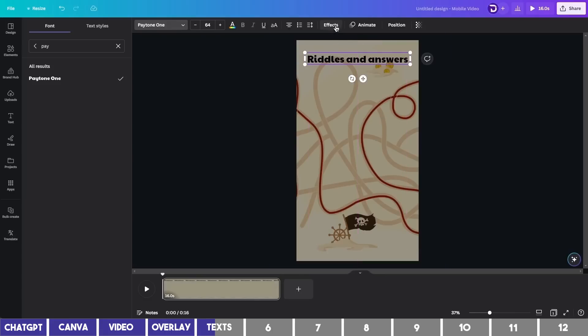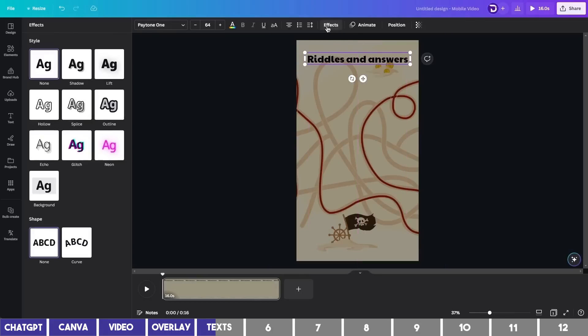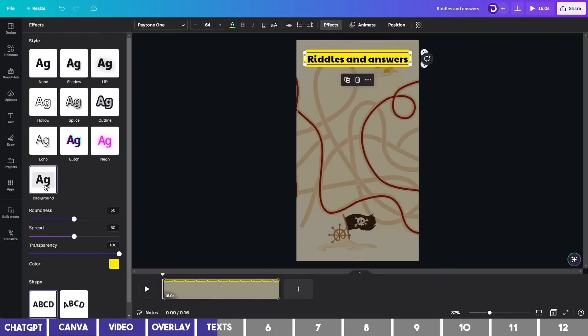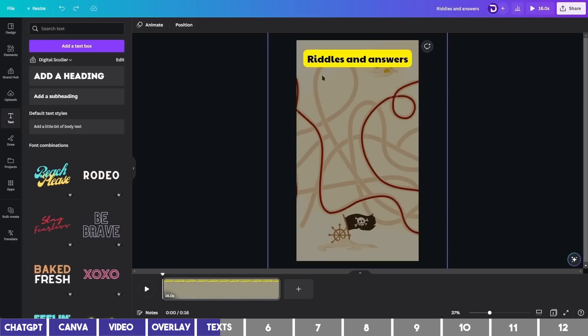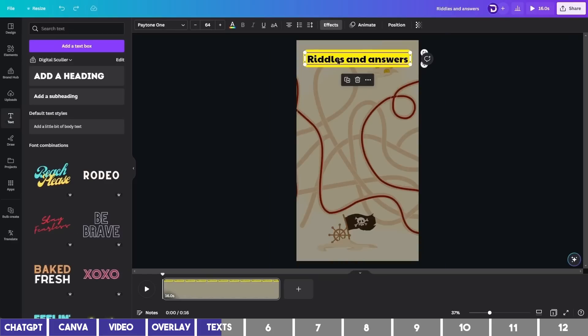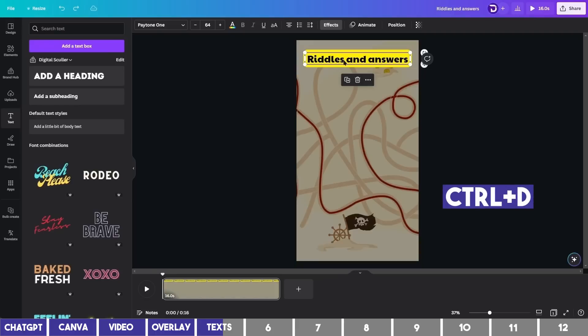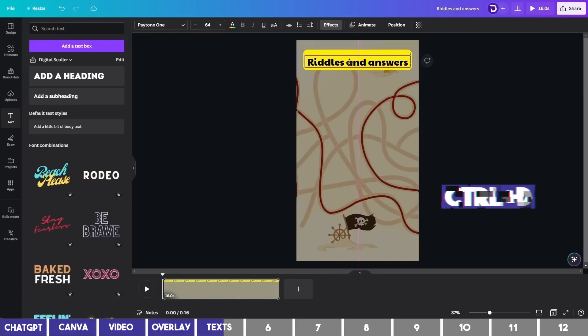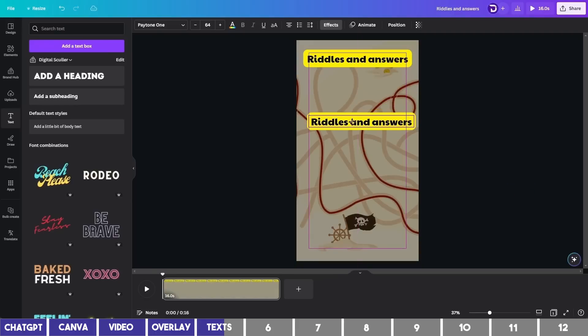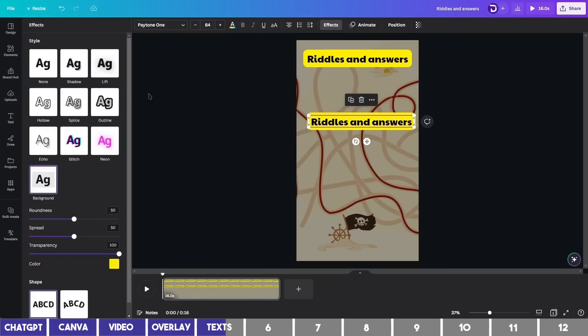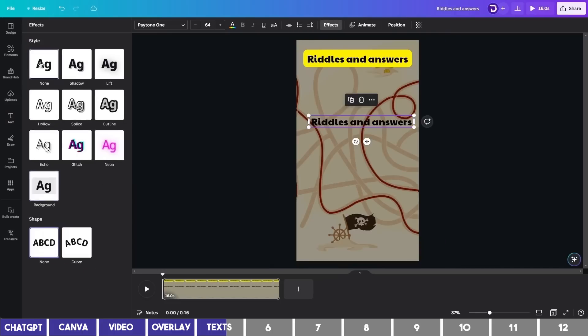You can make it eye-catchy by adding a background to it. To do so, click on Effect and select Background from these options. You can tweak the color and other settings, but I'll leave it this way. Next, I'll duplicate this header by clicking the plus icon or pressing Ctrl plus D. Then drag it downward and remove the background by going to the effects and selecting None.